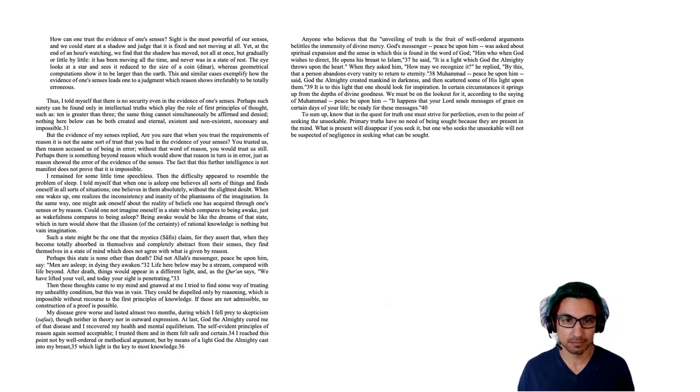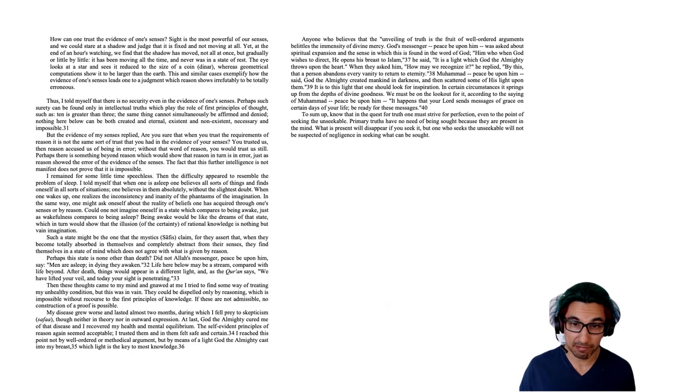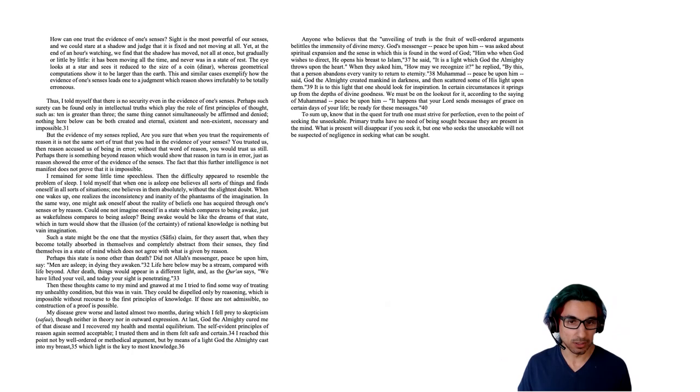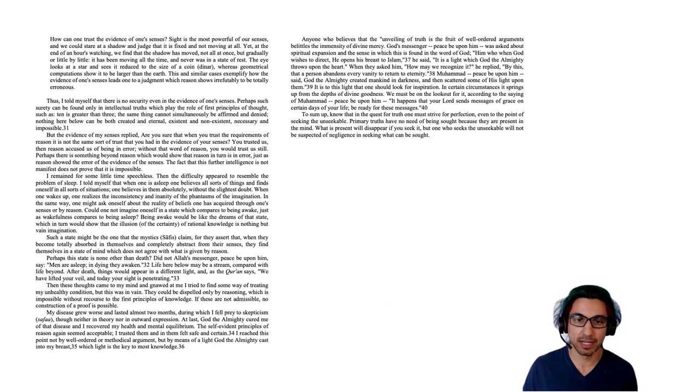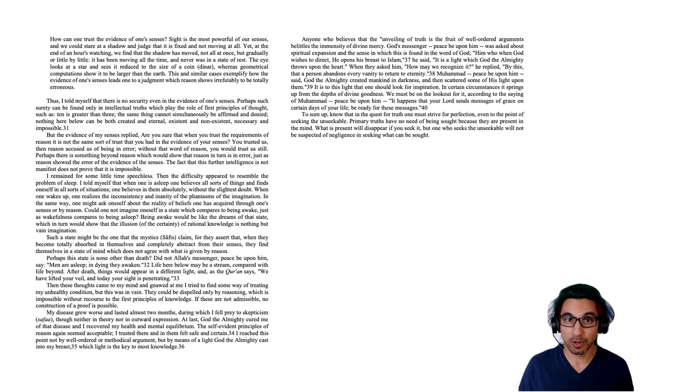To sum up, know that in the quest for truth, one must strive for perfection, even to the point of seeking the unseekable. Primary truths have no need of being sought because they are present in the mind. What is present will disappear if you seek it. But one who seeks the unseekable will not be suspected of negligence in seeking what can be sought. And so this is what he's telling us. We have to be looking for this kind of certainty, so much certainty that it goes beyond anything the senses or reason can give us. And so this eventually leads them to turn away from the senses and reason and turn to mystical revelation.